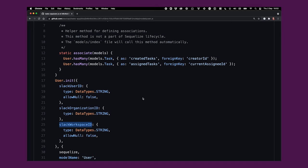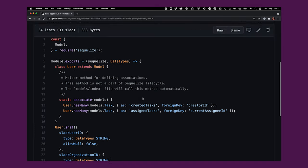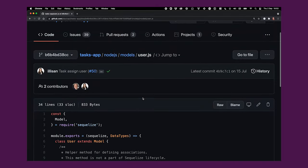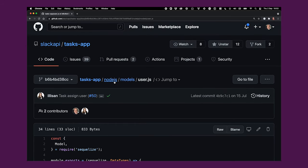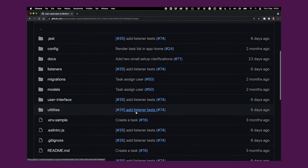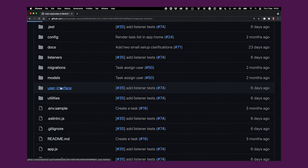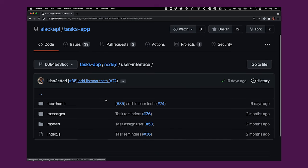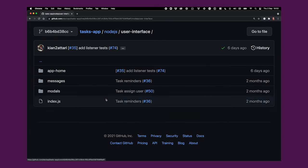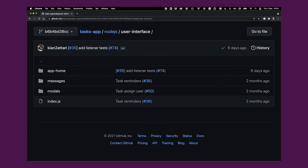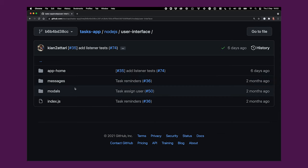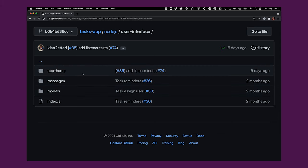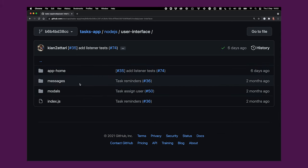The last major part of the Tasks App code base is the user interface folder, so let's go to that now. All UI in a Slack app is built using what we call Block Kit. Block Kit gives you access to individual components we call blocks, and you use these blocks in what we call surfaces. There are three types of surface: app home, messages, and modals. So our user interface directory has a subdirectory for each of those.